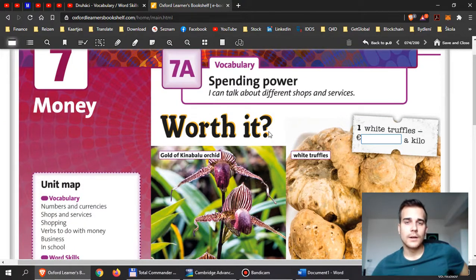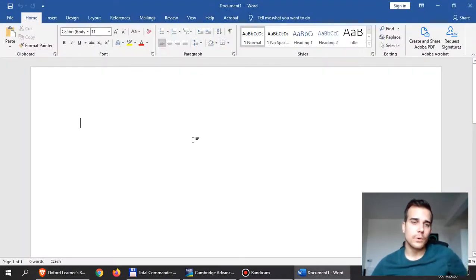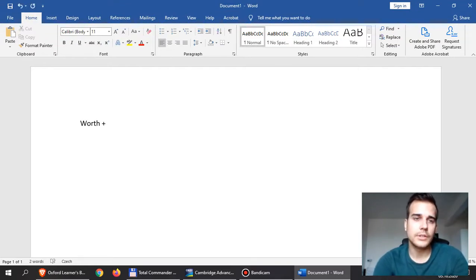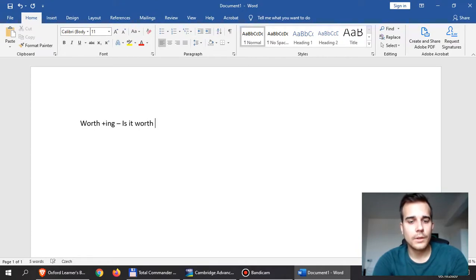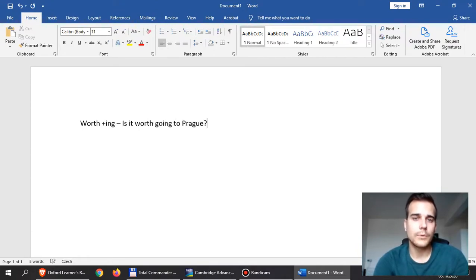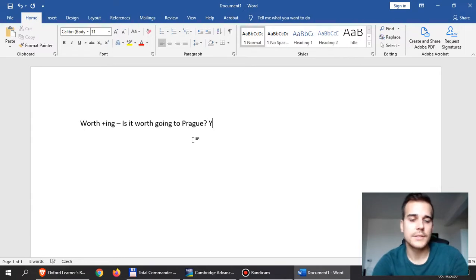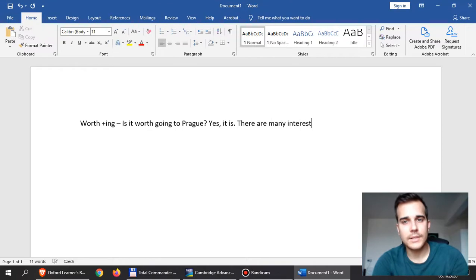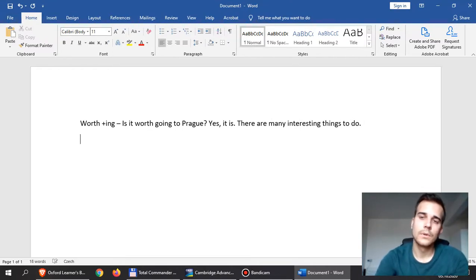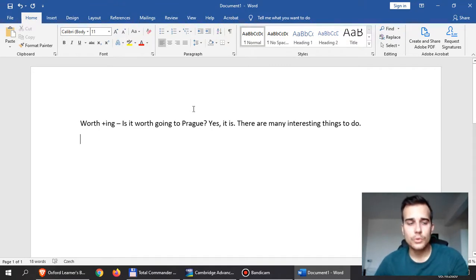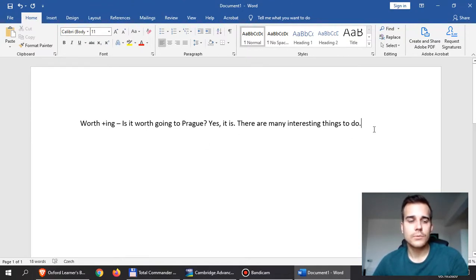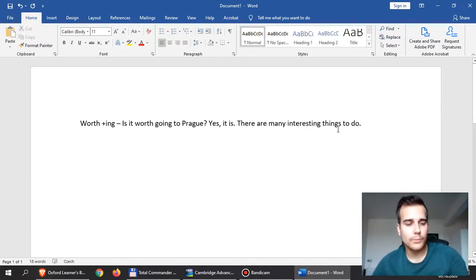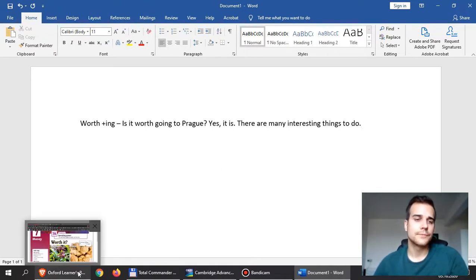At the very beginning they say 'is something worth it?' — worth doing something. If you use the verb 'worth' then you have 'worth' and '-ing'. For example, is it worth going to Prague? Yes it is, there are many interesting things to do. So if you say something is worth doing, that means it's a good idea to spend time doing it. For example, it is not worth playing computer games all day — you are not going to learn much.